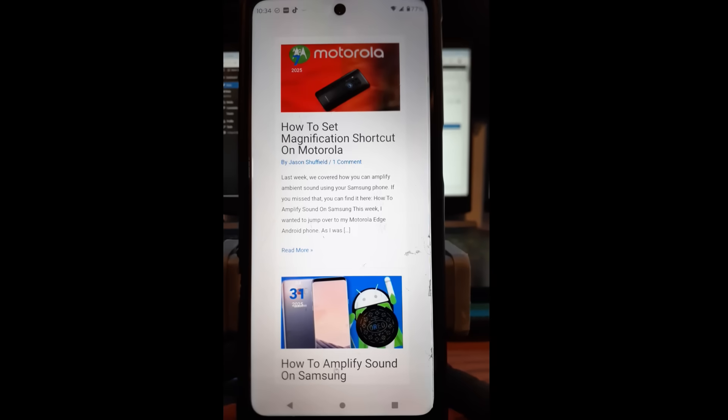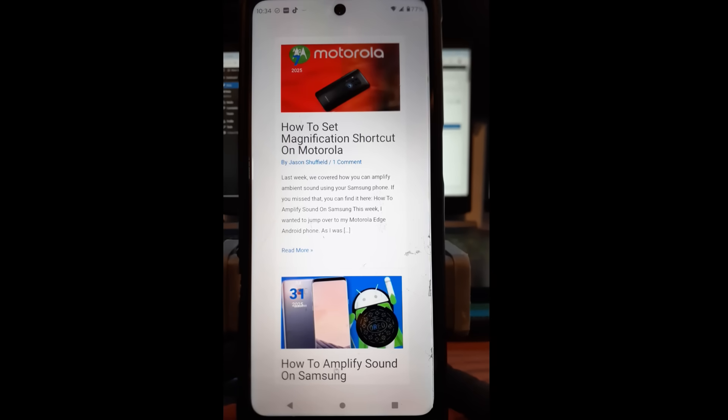Hi this is Jason with Dave's Computer Tips with another how-to video for you. This one's how to turn off map location on your Instagram app.